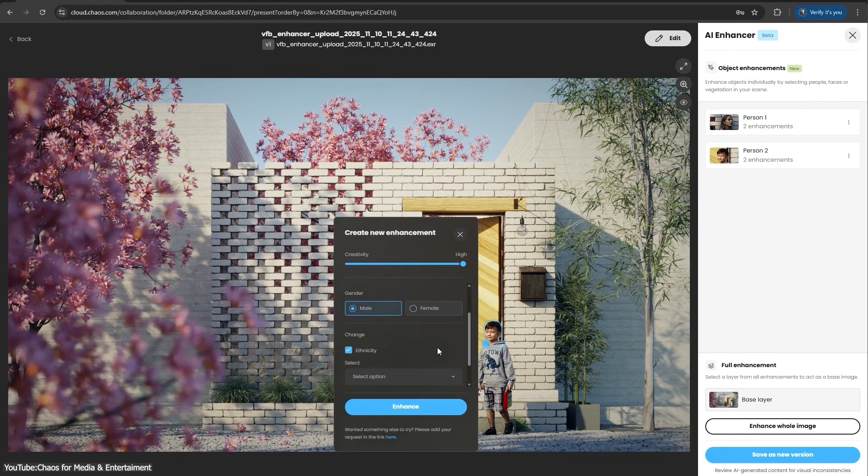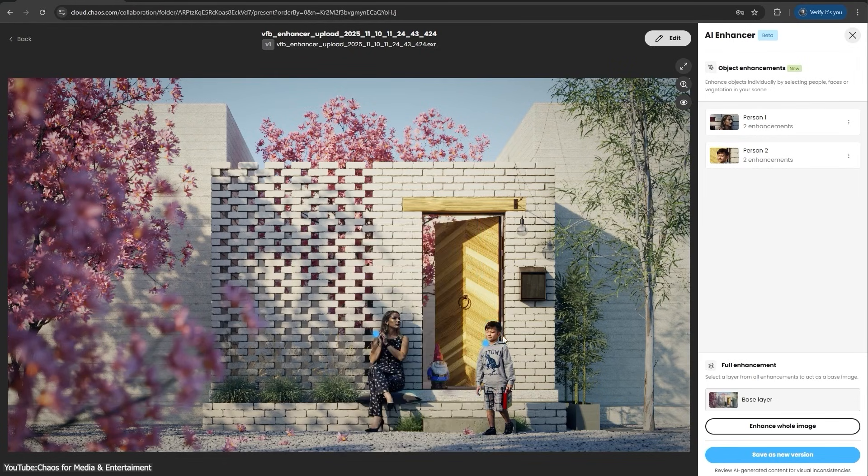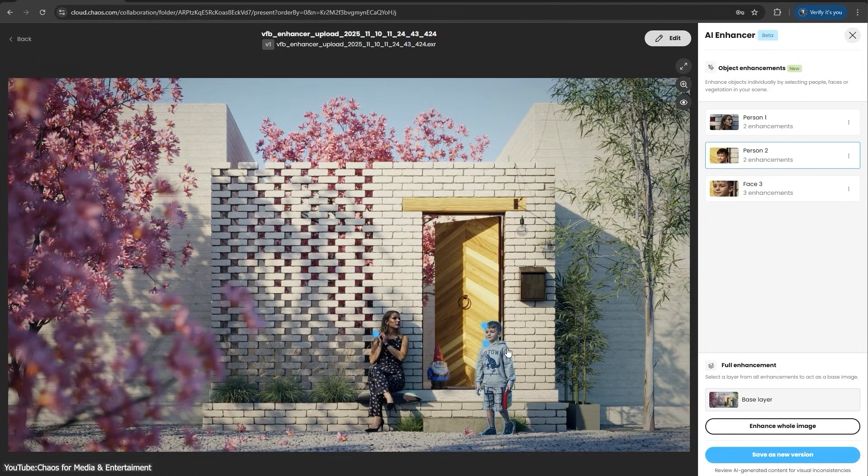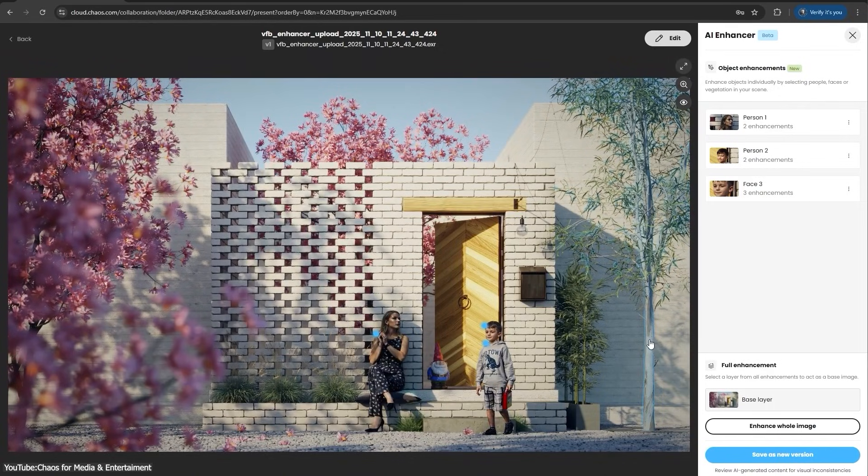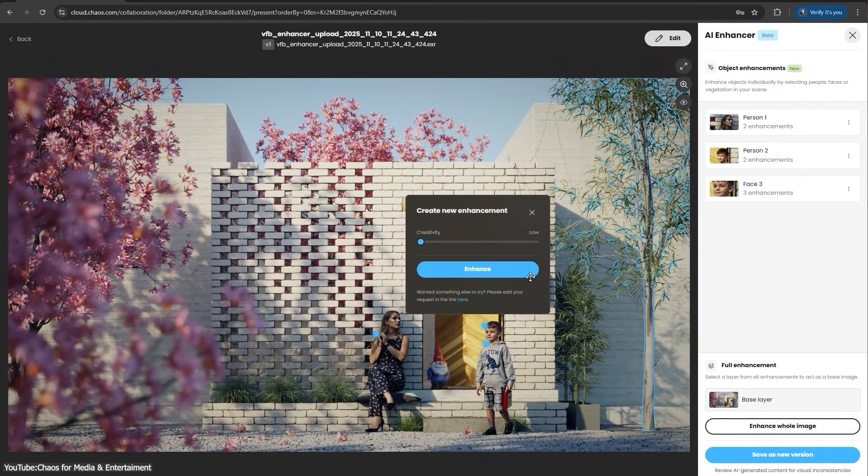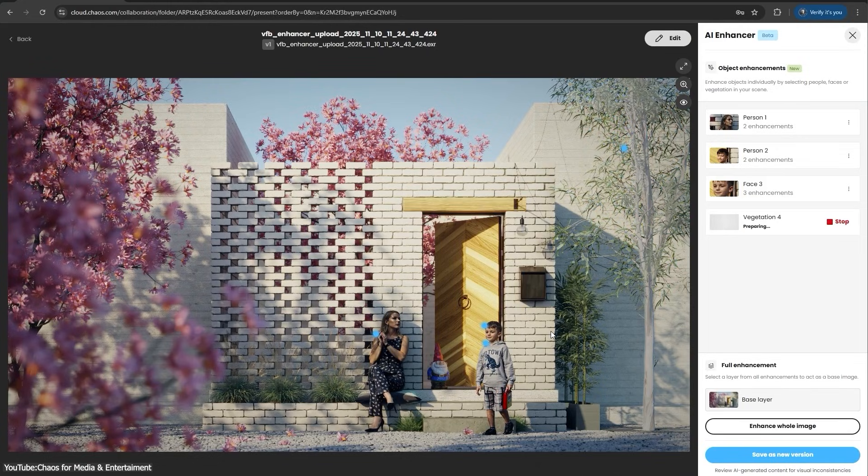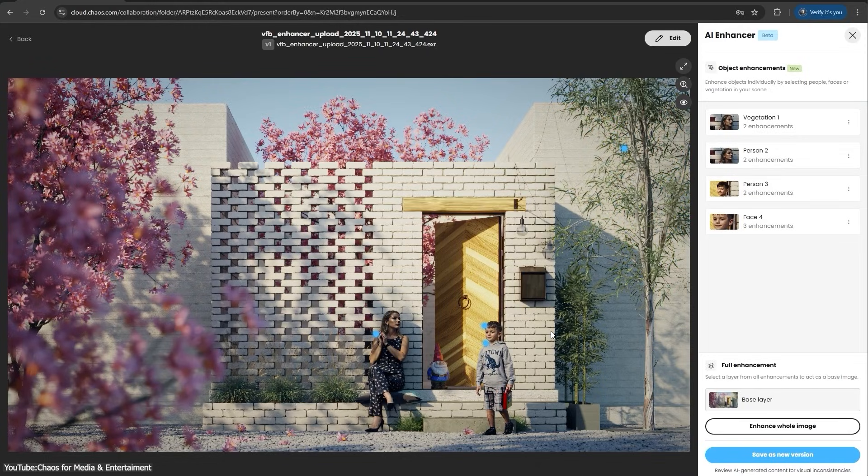It's a beta feature tied into Chaos's cloud collaboration, but it gives your scene a nice polish by filling in small details that saves you time in the long run.